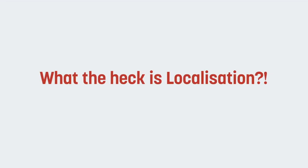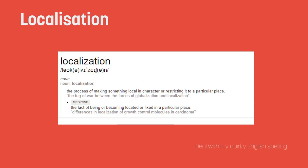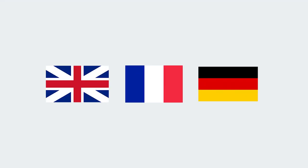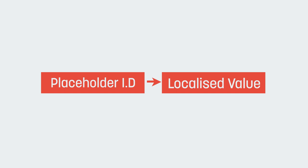You might be wondering what localization means or why you'd need to support it in your game. Let's take a quick look into it. Localization is the process of making something local in character or restricting it to a particular place. In the context of game development, this often relates to translating your game into different languages. In practice, it's often achieved by creating a system that supports swapping a placeholder or identifier text out with the correct localized value.